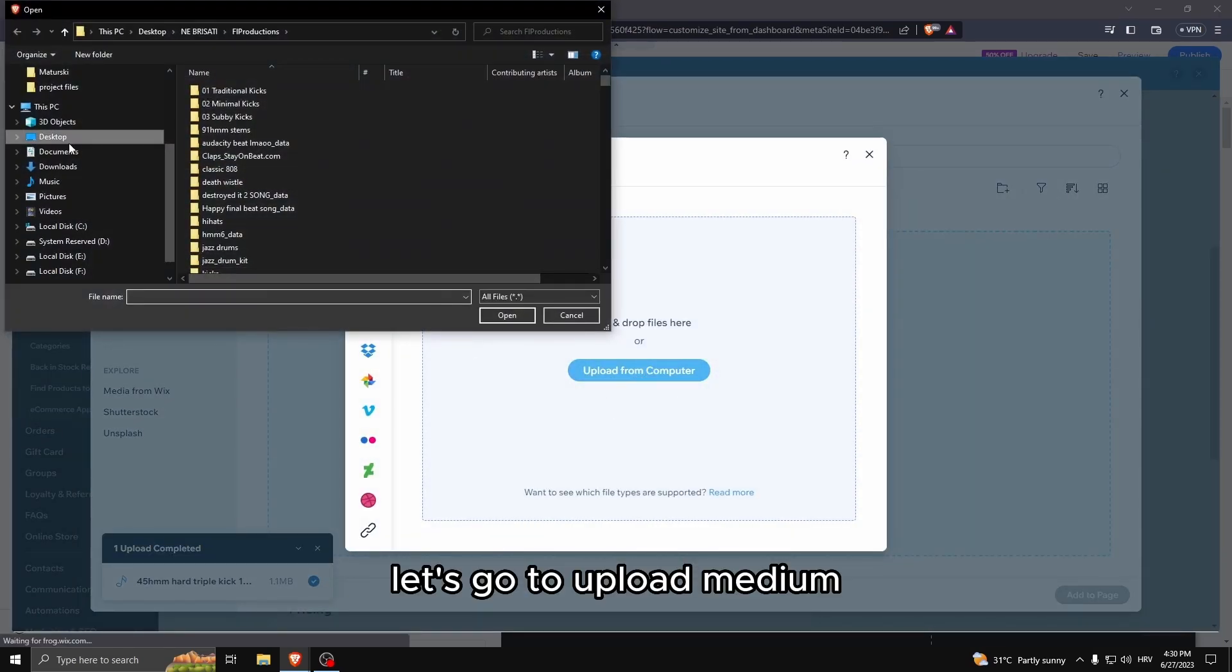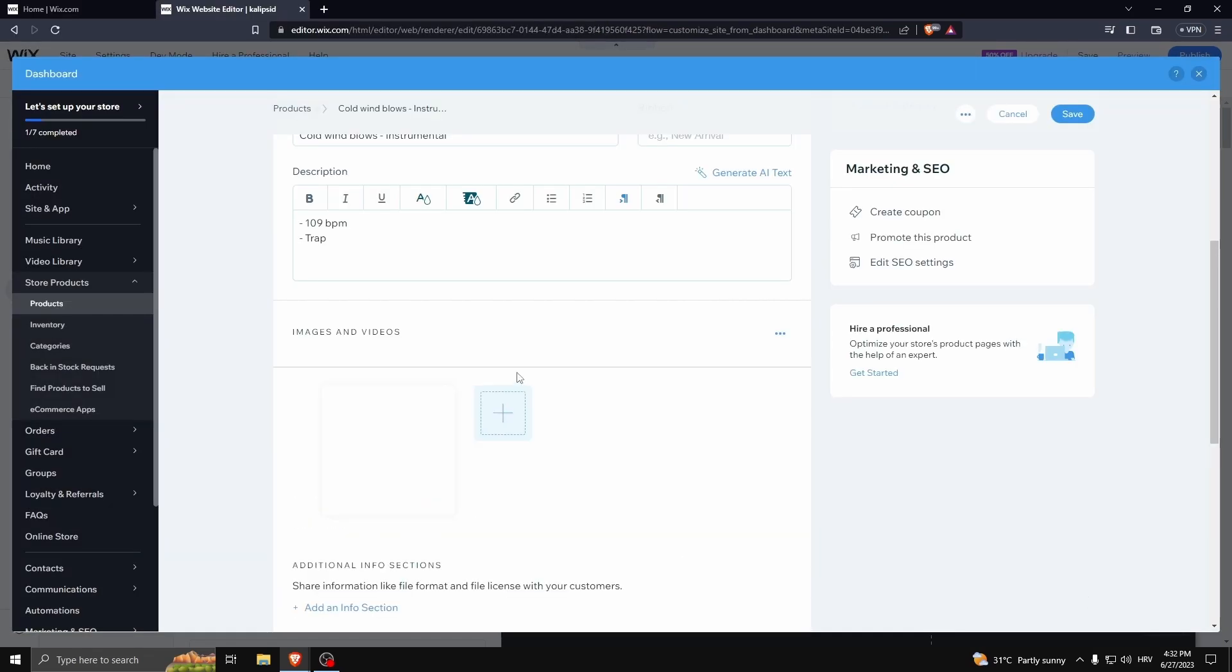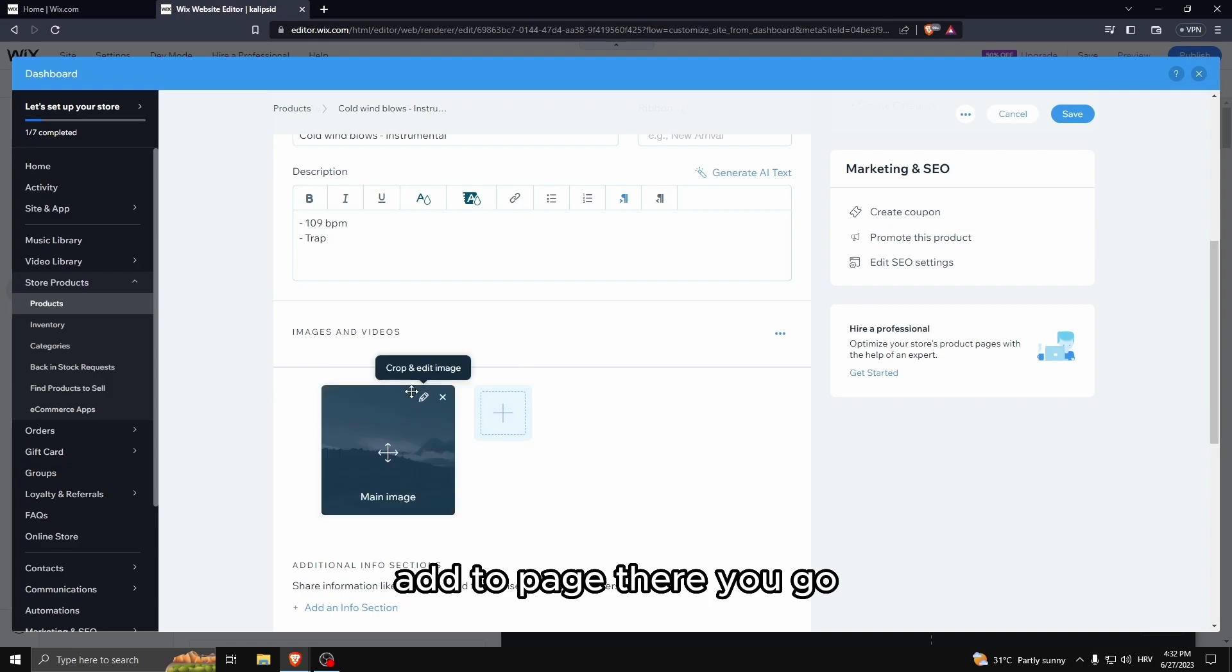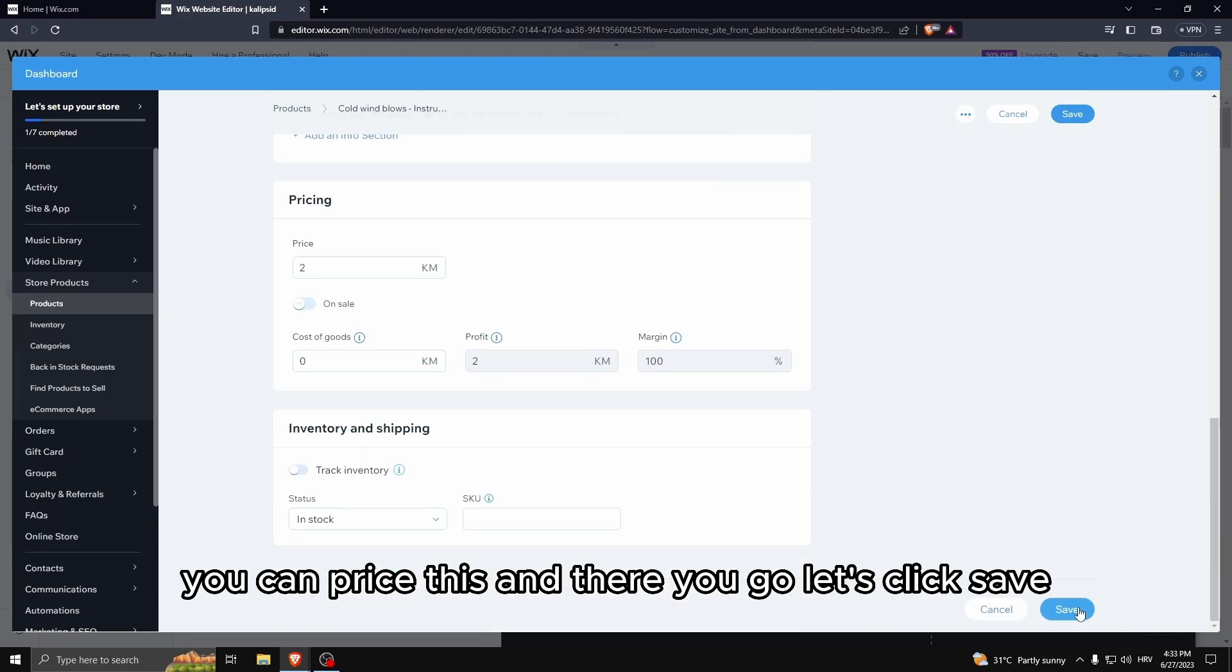Let's go to upload medium, add to page, there you go. You can price this and there you go, let's click save.